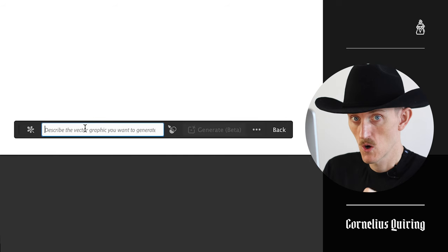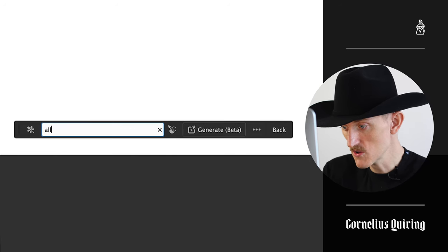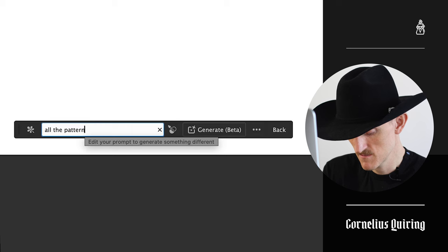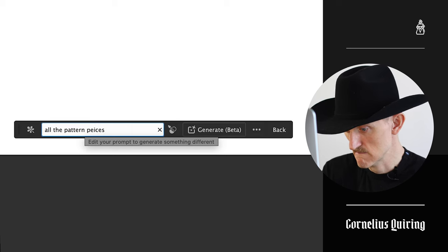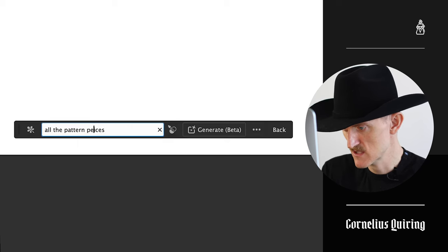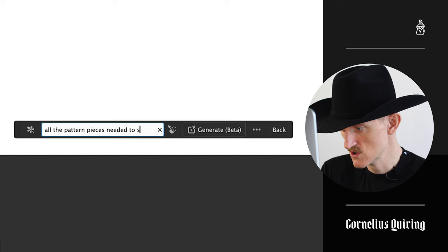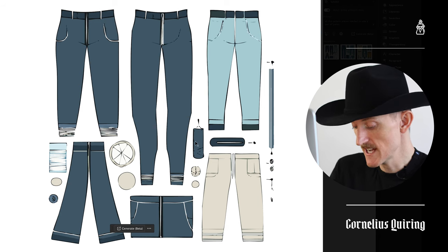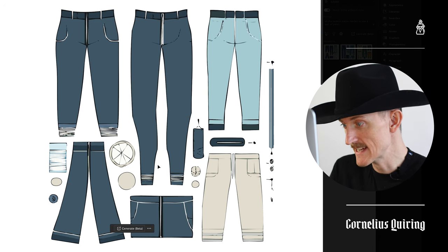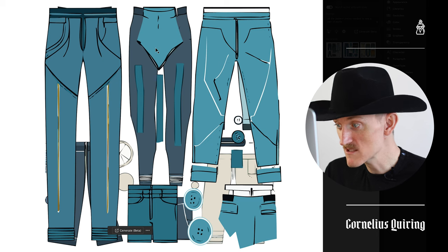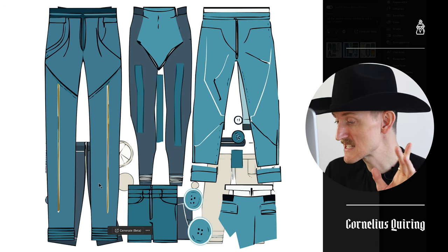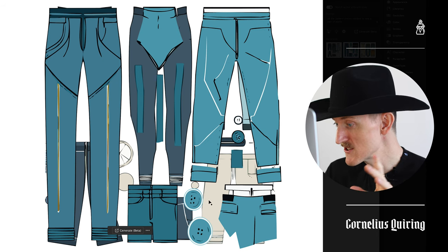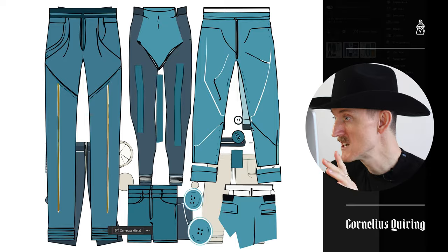I'm going to start off with what I know — Adobe Illustrator. What do we want? We want all the pattern pieces for a pair of pants. We're generating. Okay, those are pants. We got buttons. I don't know how much that's needed for the pattern. Just something random in the bottom there.